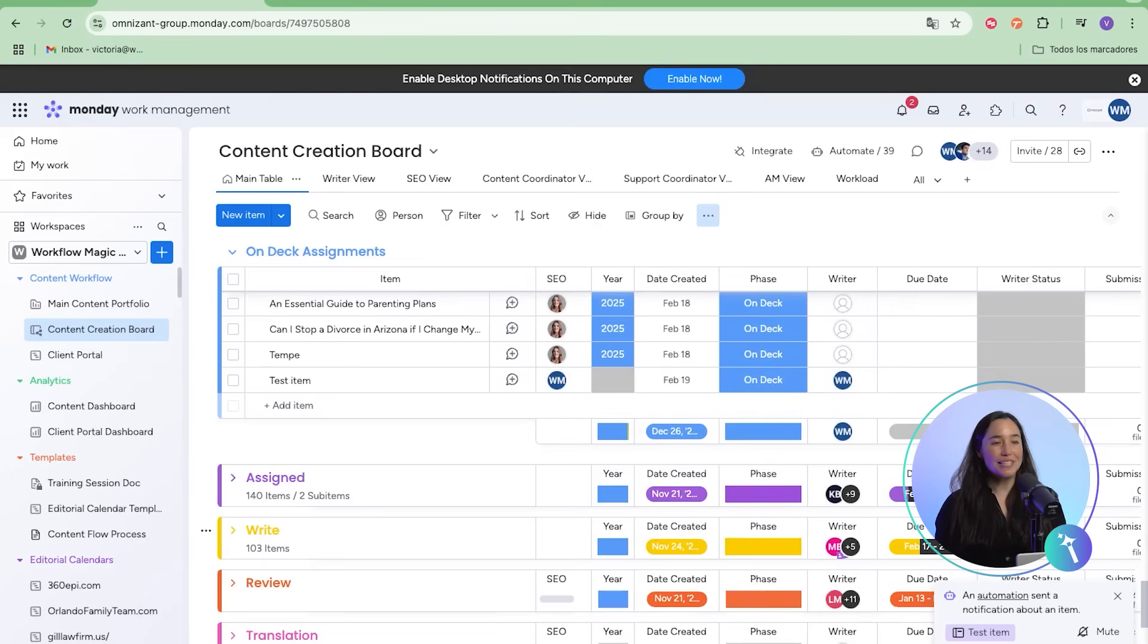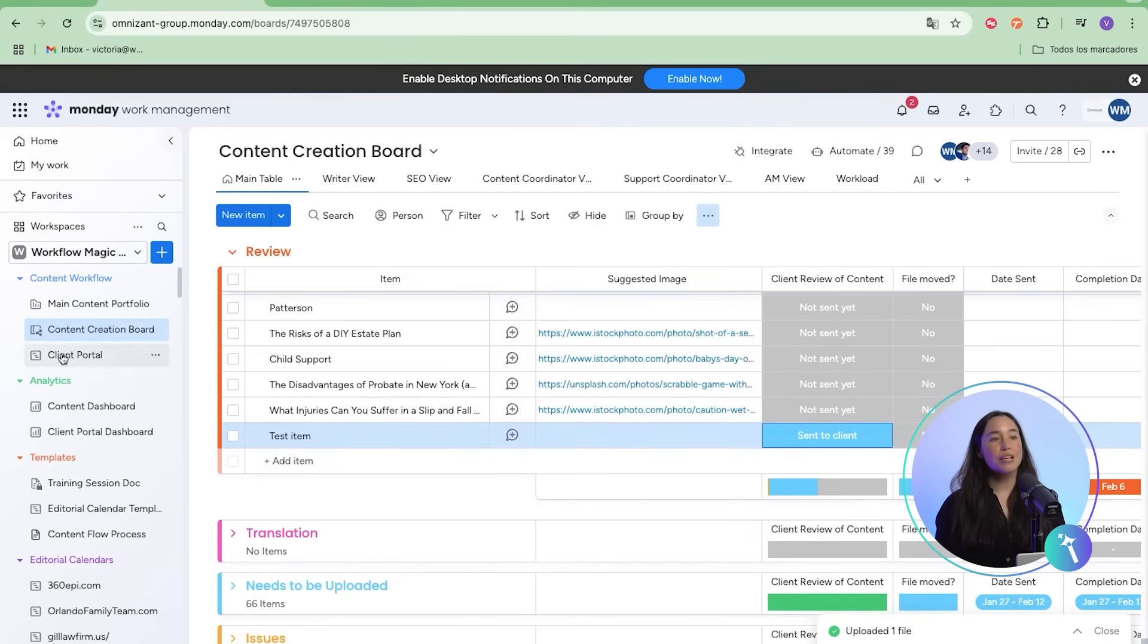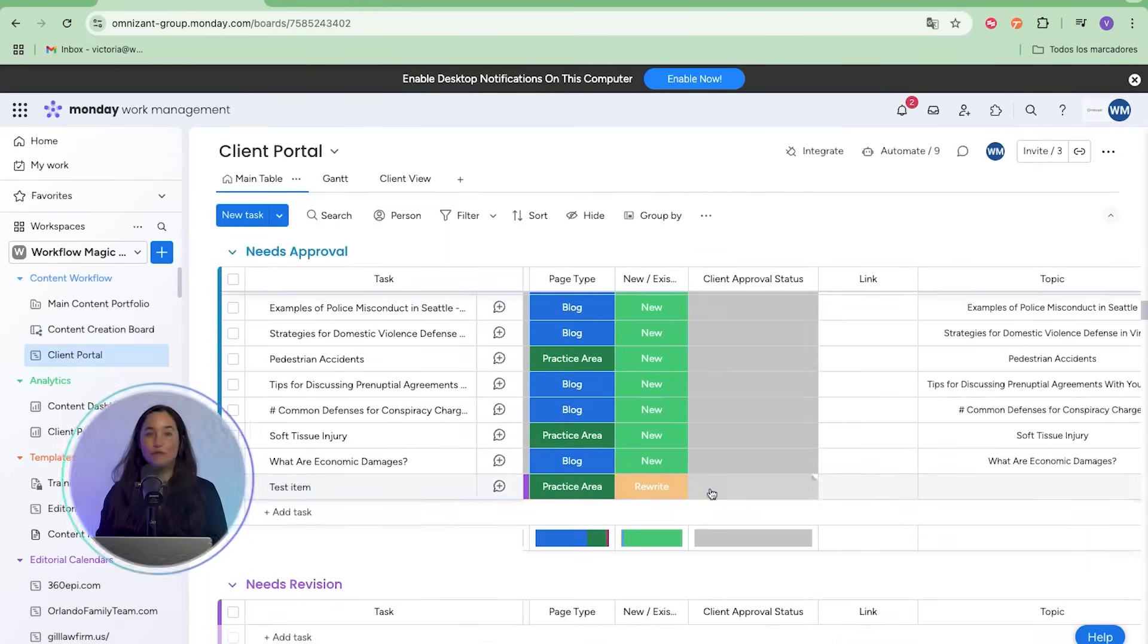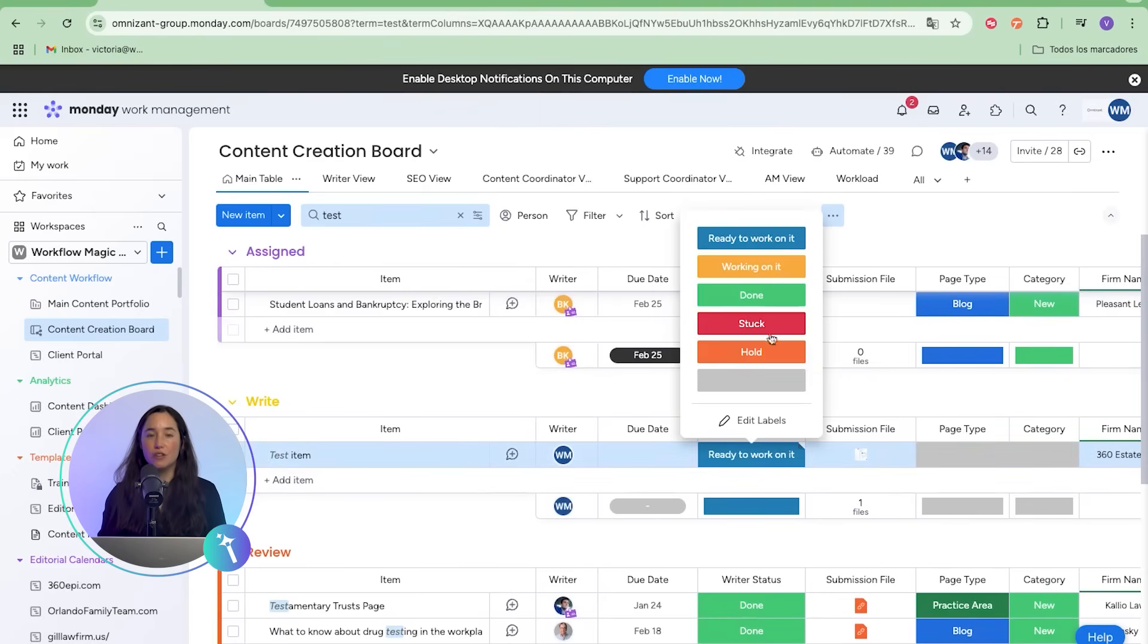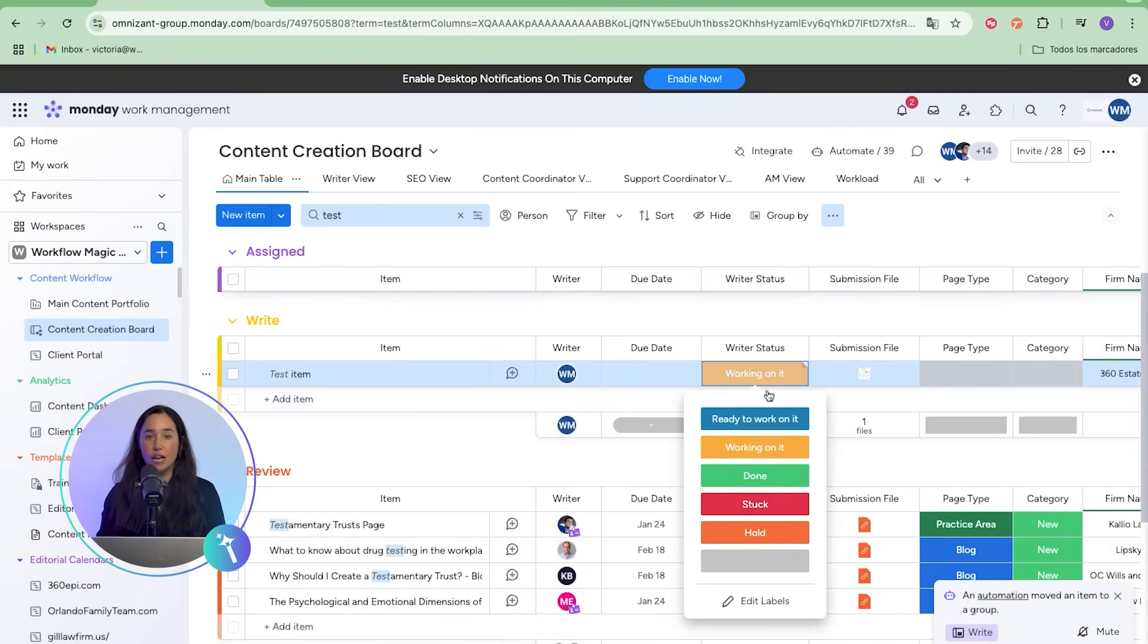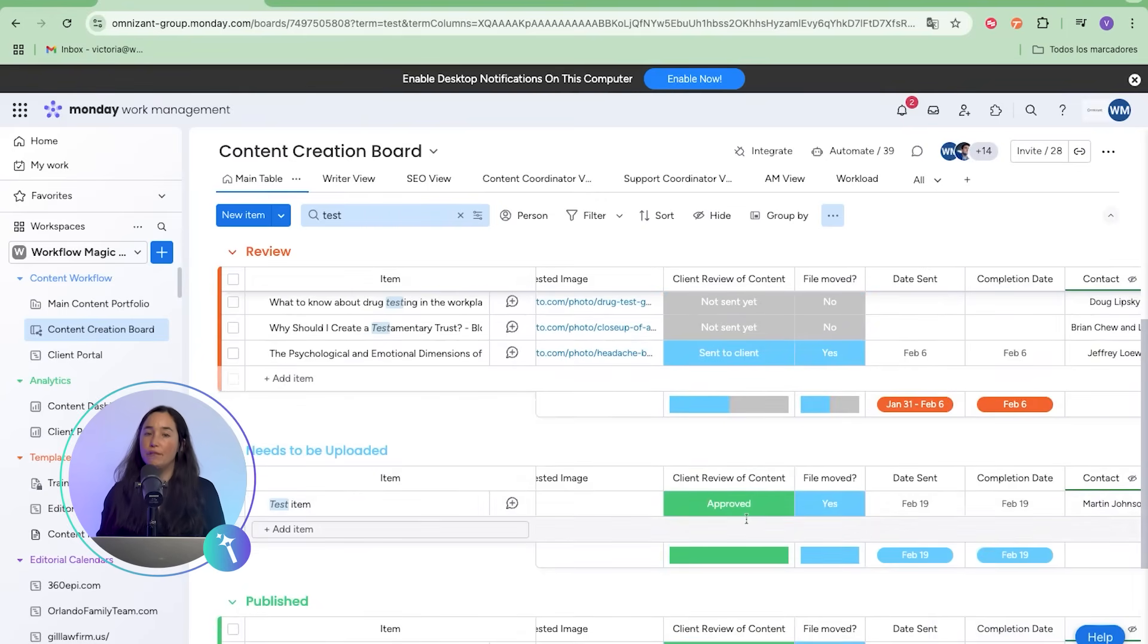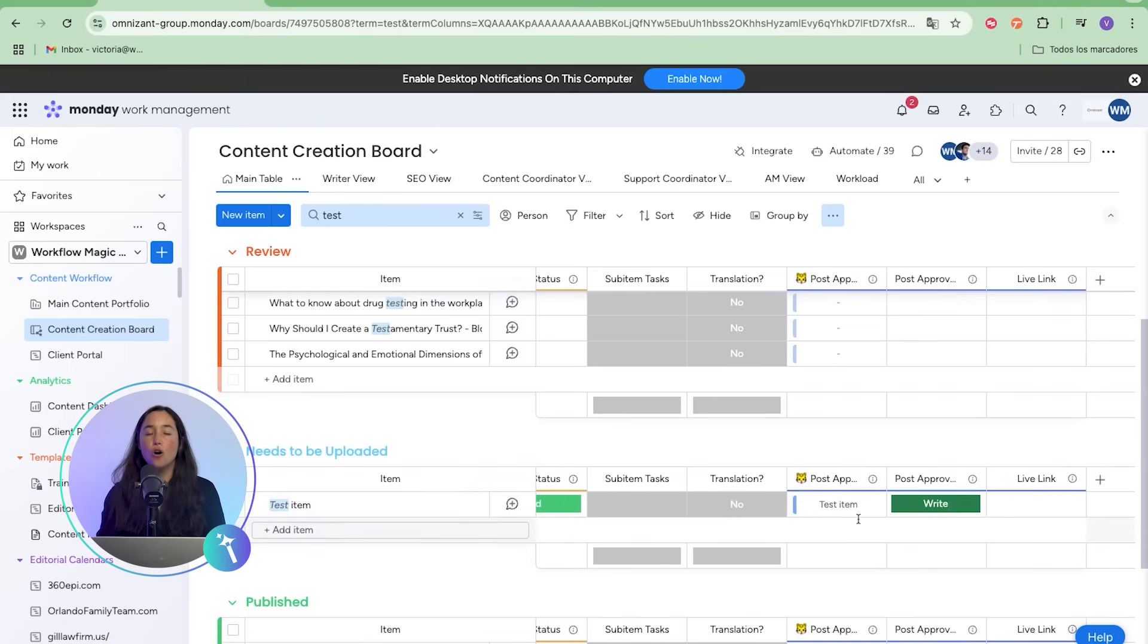One of the biggest upgrades was the client approval portal. When content is ready for review, the system automatically creates a new item in the client-facing board. From there, clients can approve, request revisions, or mark approve with changes. If revisions are requested, the writer is notified instantly. They make edits in the same file, update the status to done, and the content flows right back through the cycle until it's approved. When approved, the content automatically moves into the post-approval workflow and eventually the published group. This ensures the team and the client always know exactly where each piece stands.